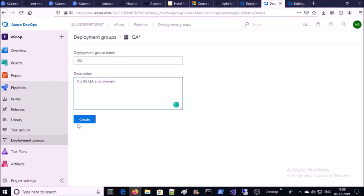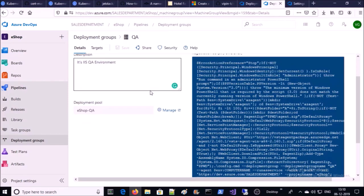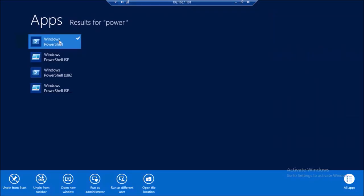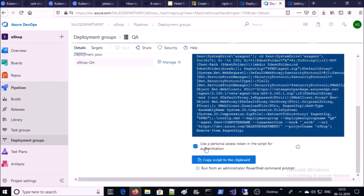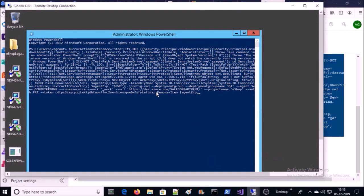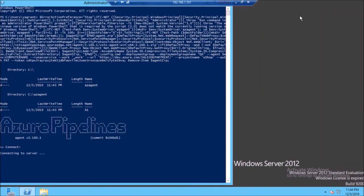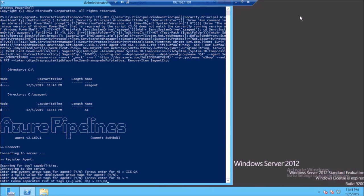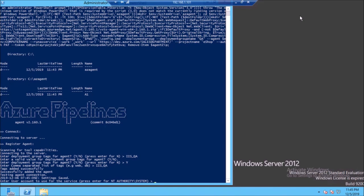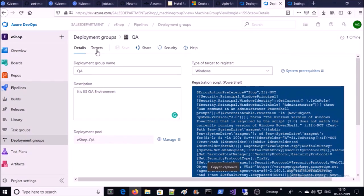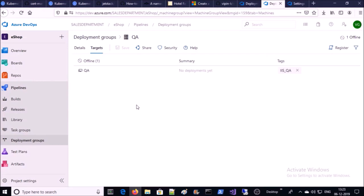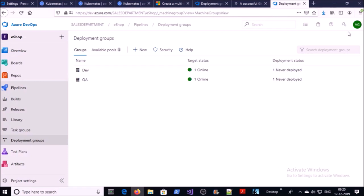Let's follow the same steps for QA and production deployment groups. I am creating a new one. Let's register the QA machine with this group — this is my QA IIS machine. Say yes, provide the tag, and it successfully registered with the QA deployment group. Go back to your Azure DevOps console and click on targets. One machine is successfully added into the QA deployment group. Now you can see both the dev and QA machines are up and online.